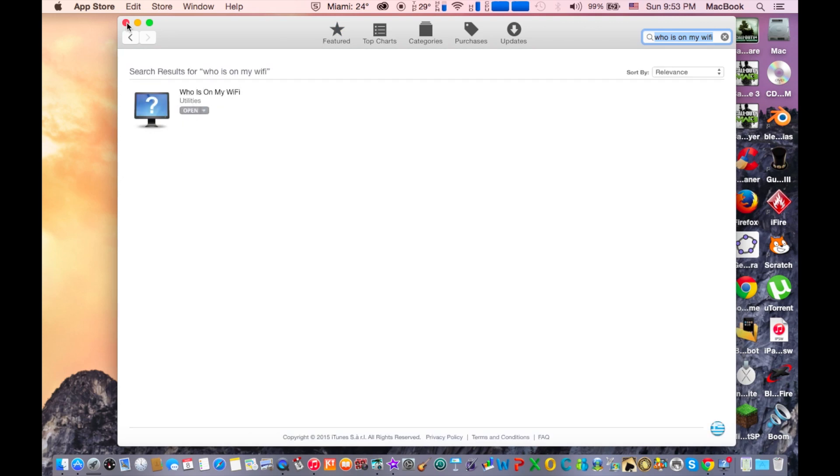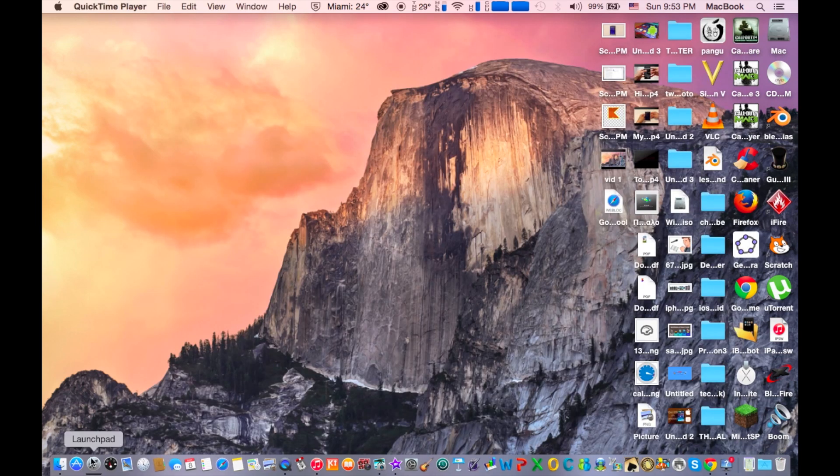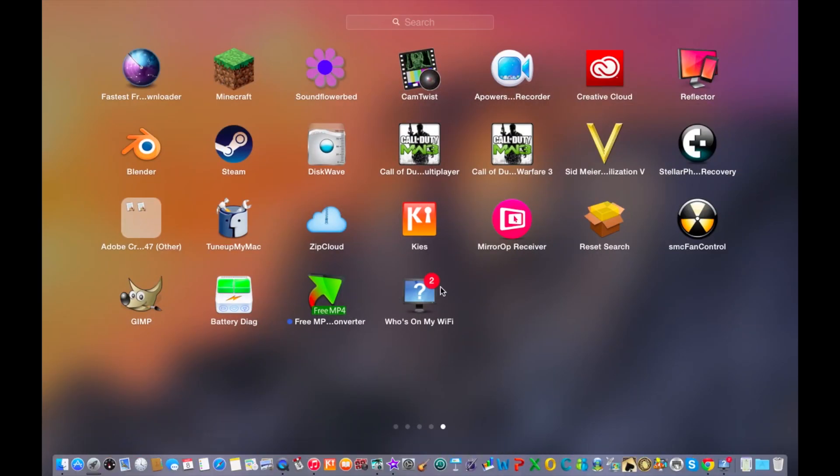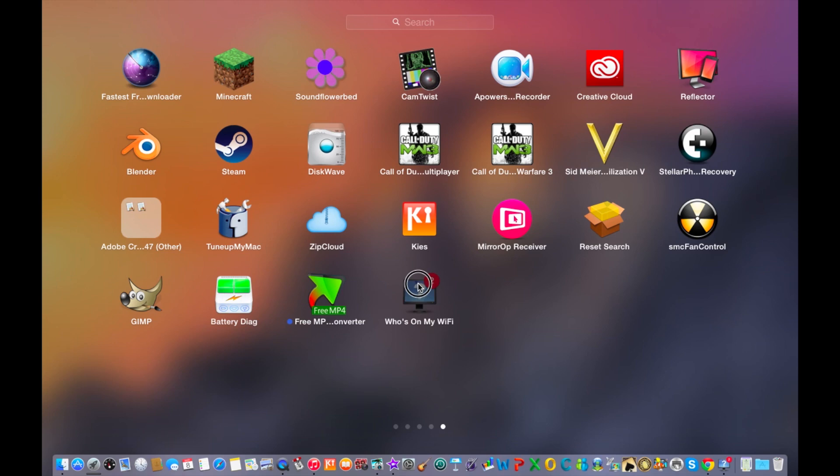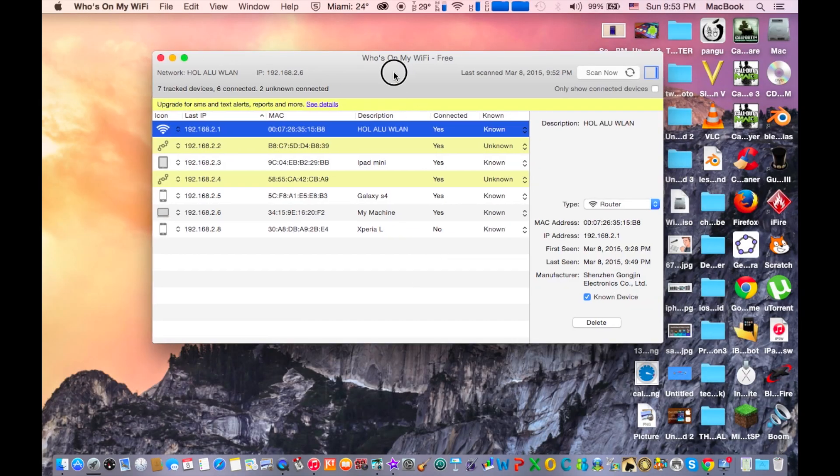Go ahead, click install and once you have installed it go on your launchpad and click on Who Is Connected On My WiFi and this is how to get started.